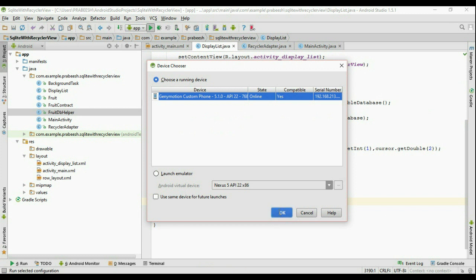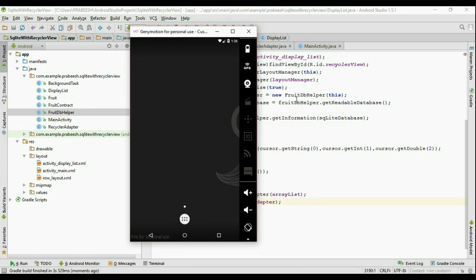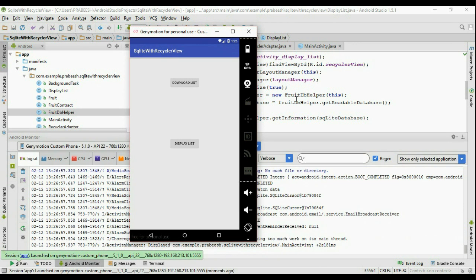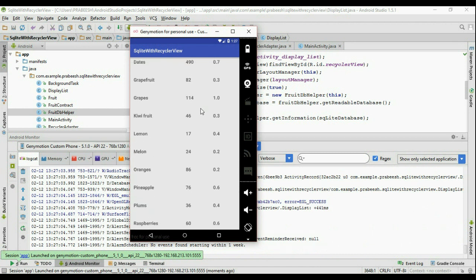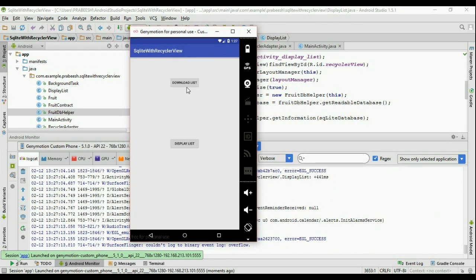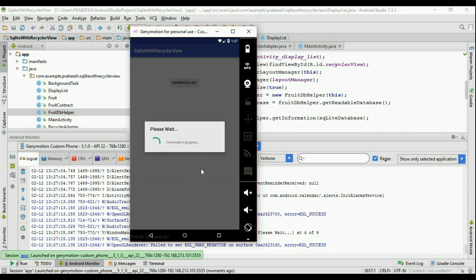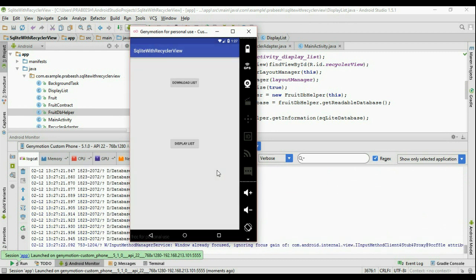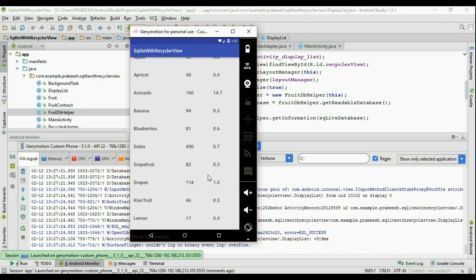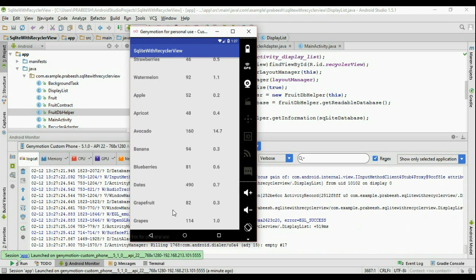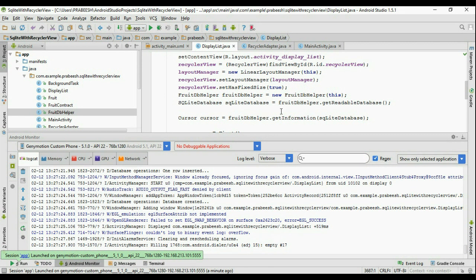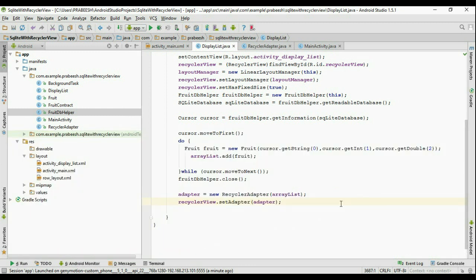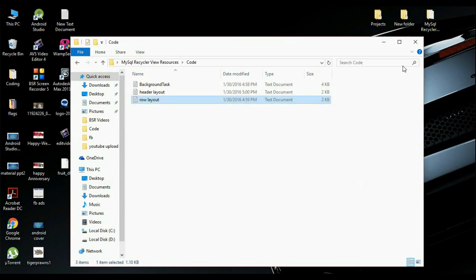Run the application and select the virtual device. The data is already downloaded, so click the 'Display List' button — all the fruit information is now displayed on the RecyclerView. Note that if you download again, the data gets replicated. This is how we retrieve information from a MySQL database, save it to SQLite, and display it on a RecyclerView. Thank you for watching, see you in the next episode.